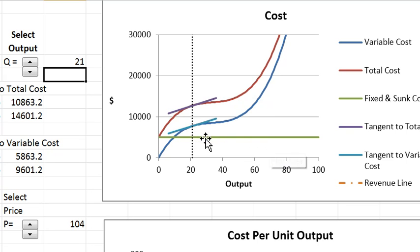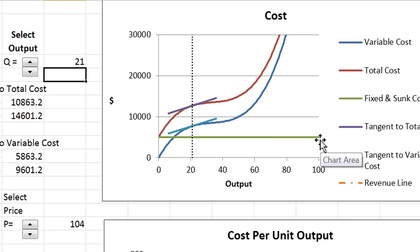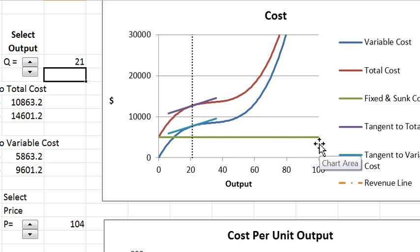There are three different cost functions in here. This horizontal one is the fixed cost and the fixed cost does not vary with output so it literally is just a horizontal line.